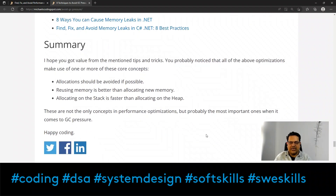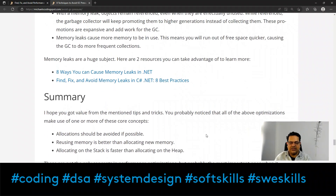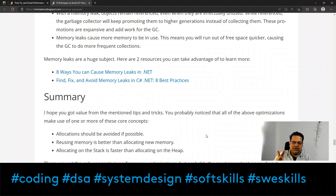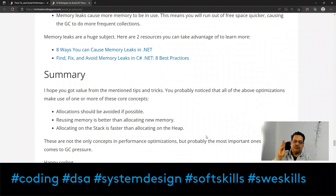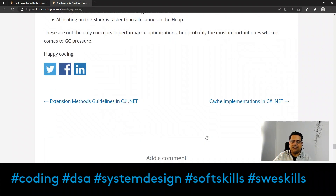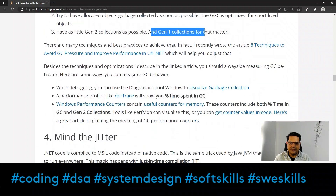In summary, the core concepts across all these GC optimization tips are: allocations should be avoided if possible; reusing memory is better than allocating new memory; and allocating on the stack is faster than allocating on the heap.